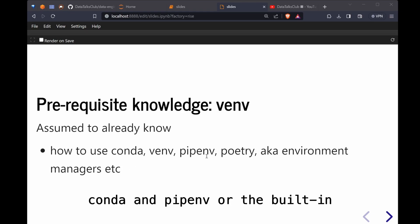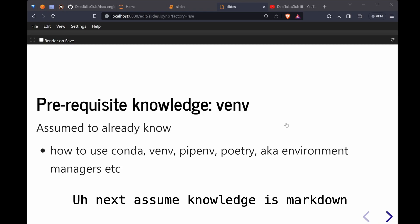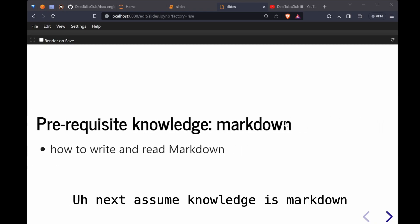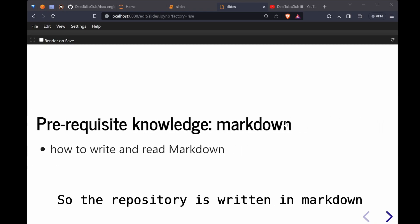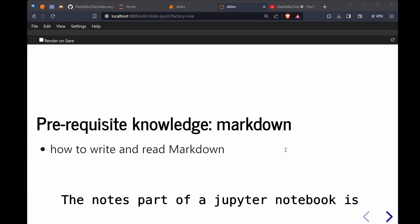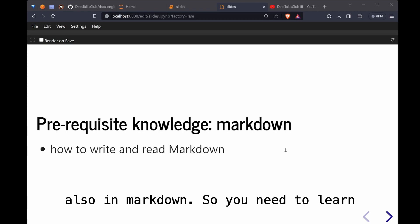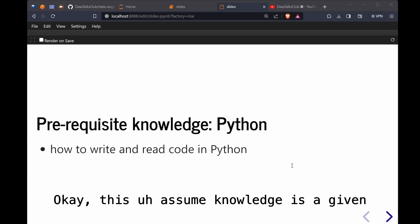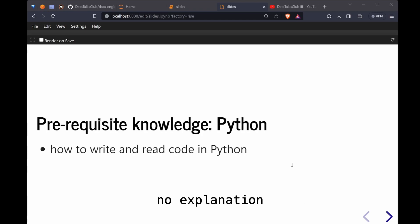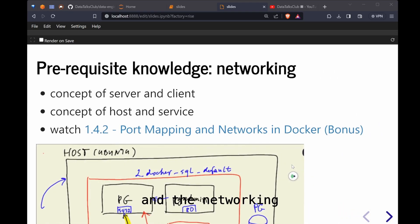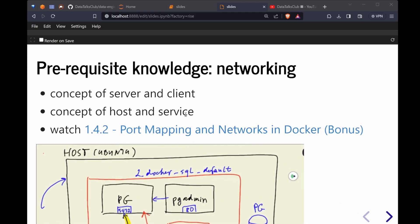Next assumed knowledge is markdown. The repository is written in markdown. GitHub is written in markdown. The notes part of a Jupyter notebook is also in markdown. This assumed knowledge is given no explanation required, so we need Python. And the networking portion is explained in video 1.4.2 when Alexey mentioned port mapping.